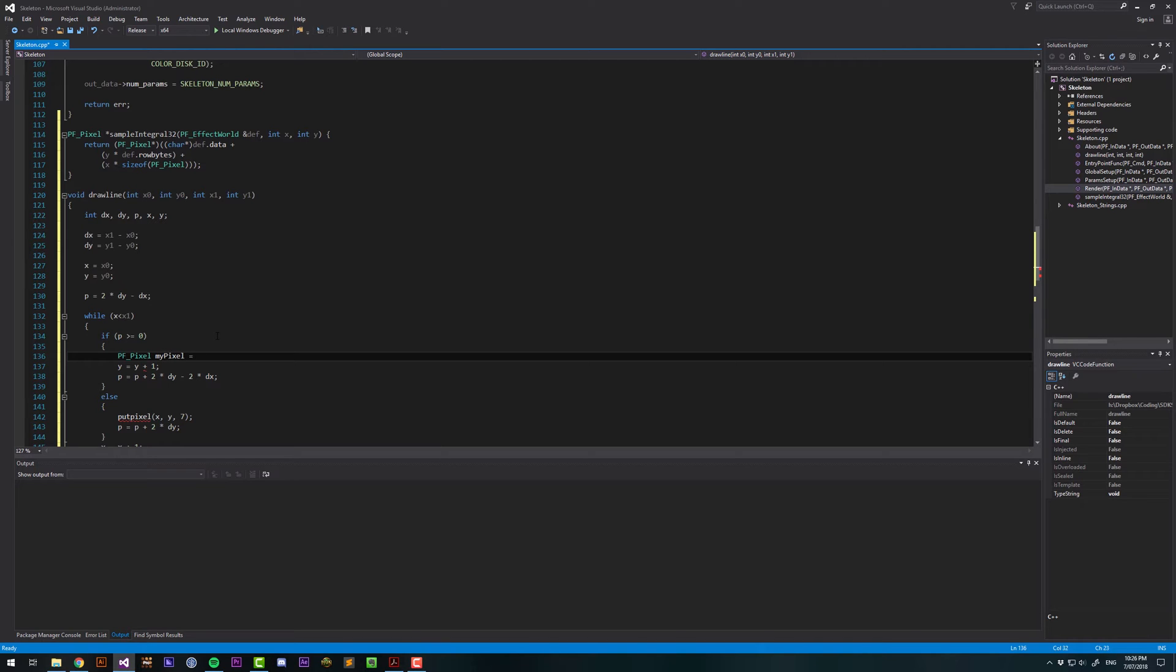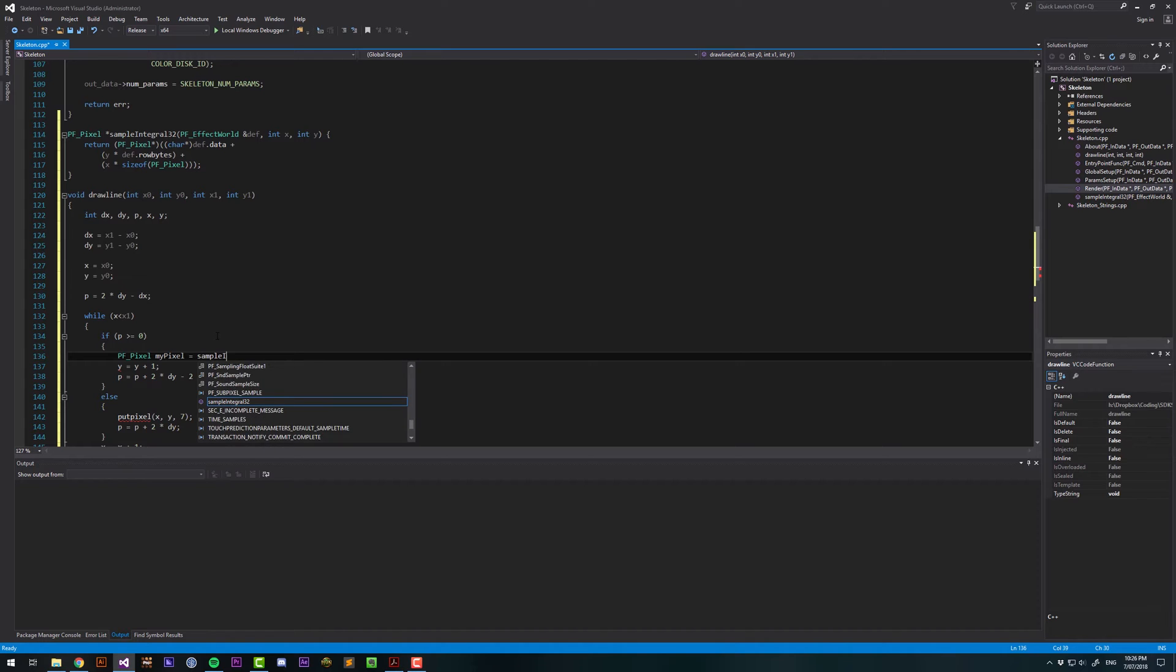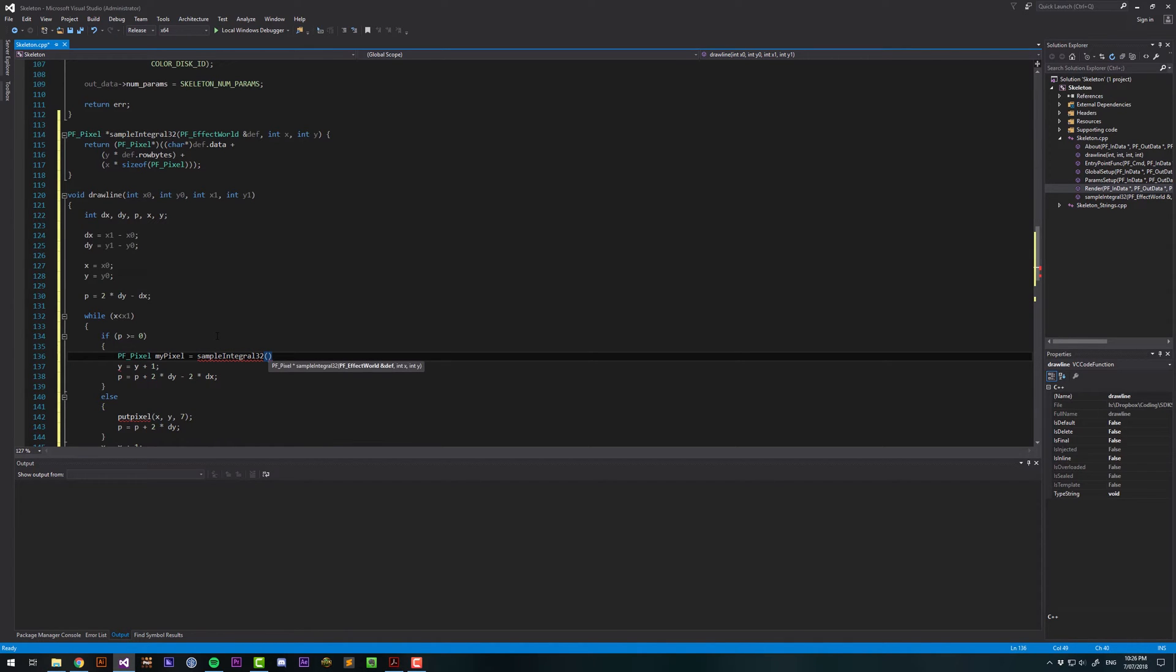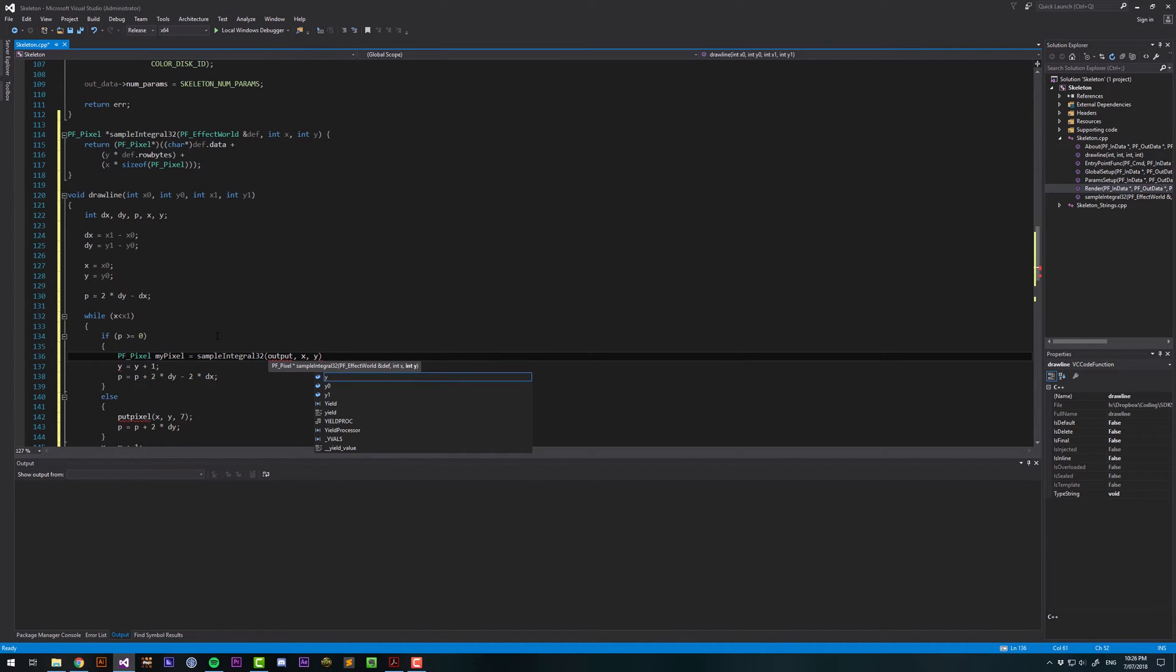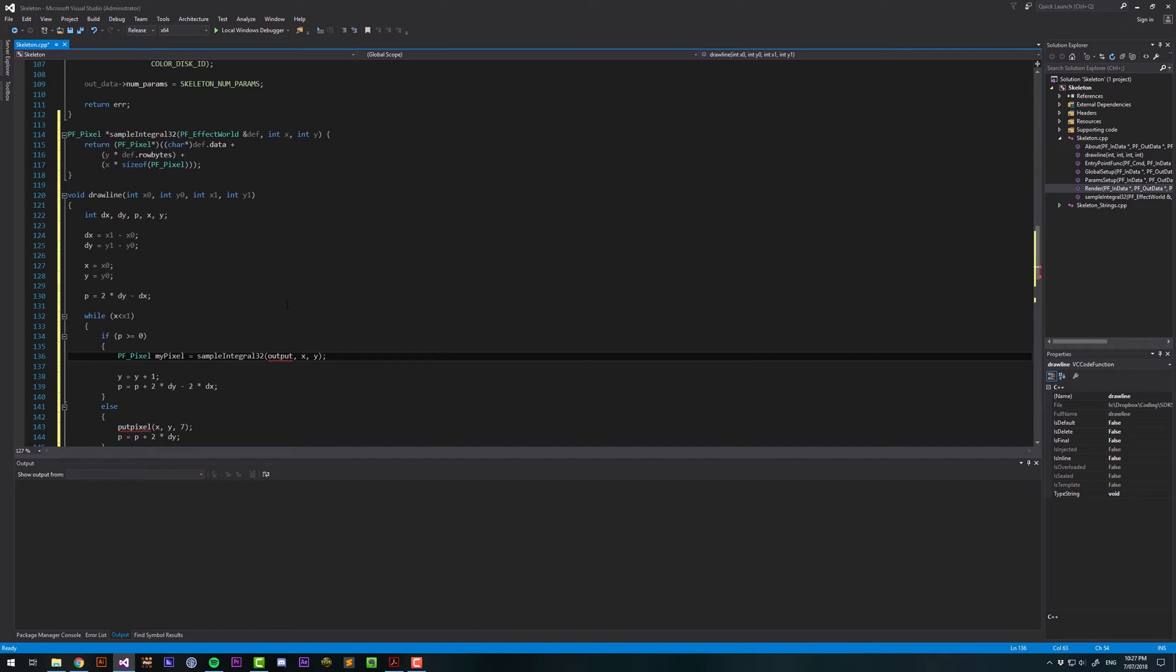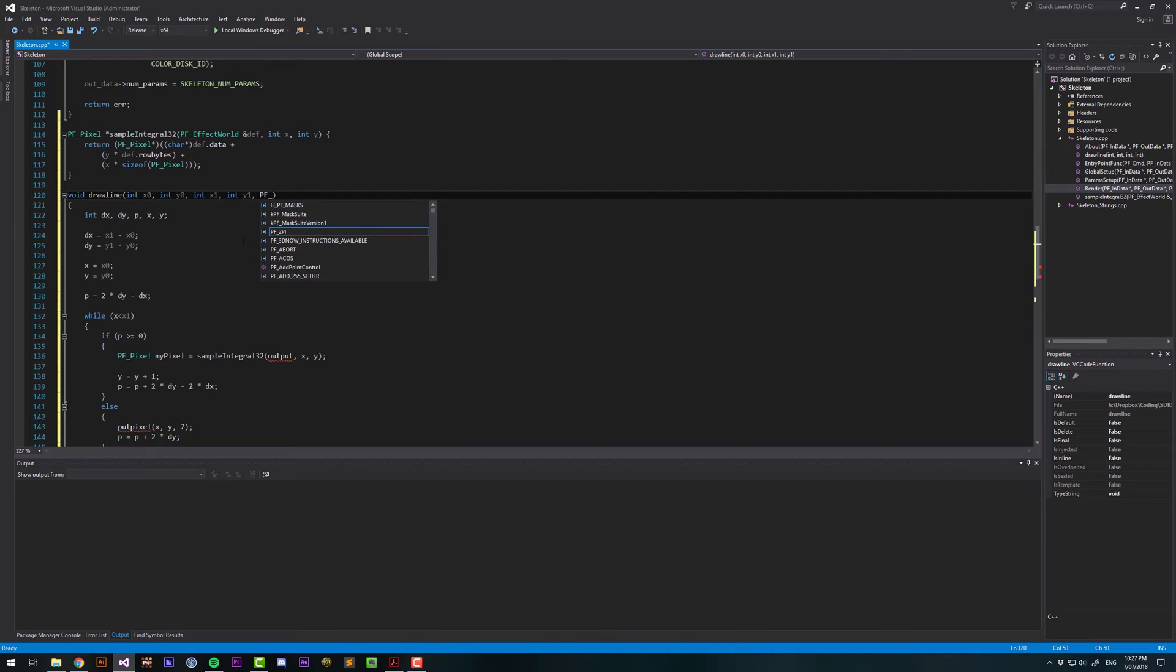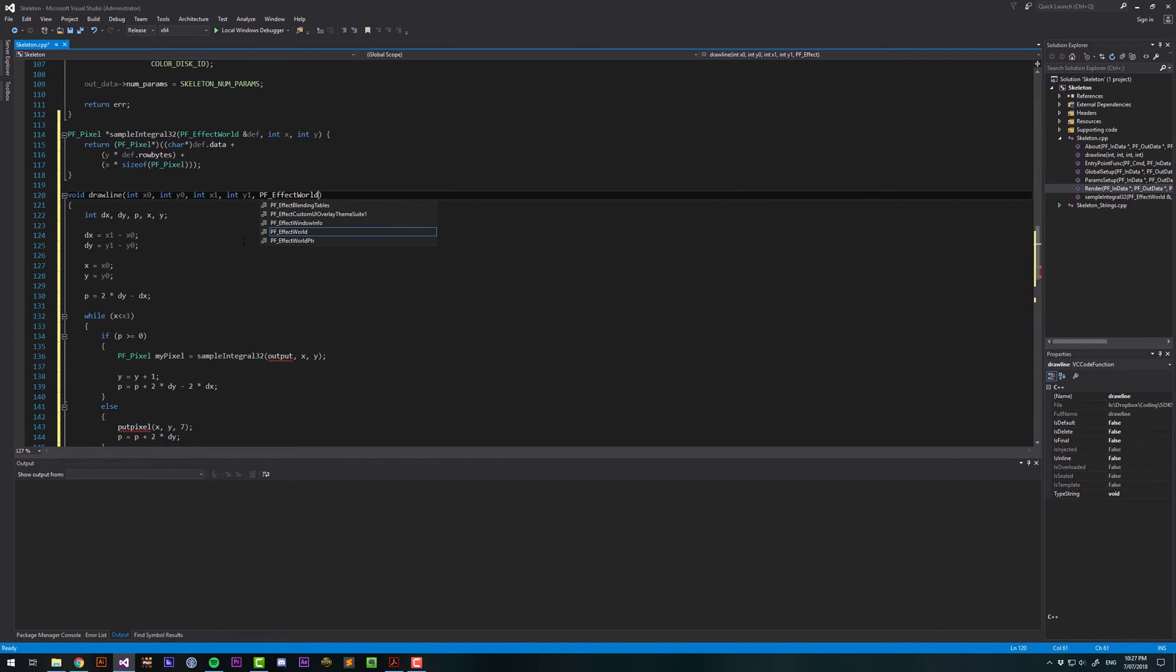Then we will provide it with a frame buffer. We'll call it the output, and then an X and Y coordinate. So we'll just supply the X and Y coordinate. Now we currently don't have access to the output. So what we'll do is just put that in here. We'll add in a pf effect world, and we're going to make it a pointer, and we're going to call this the output.